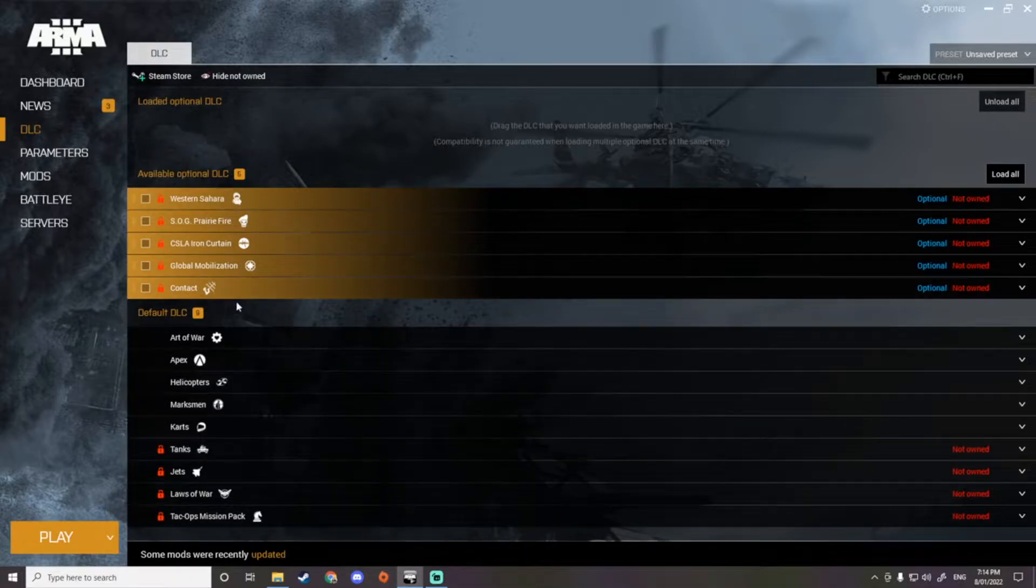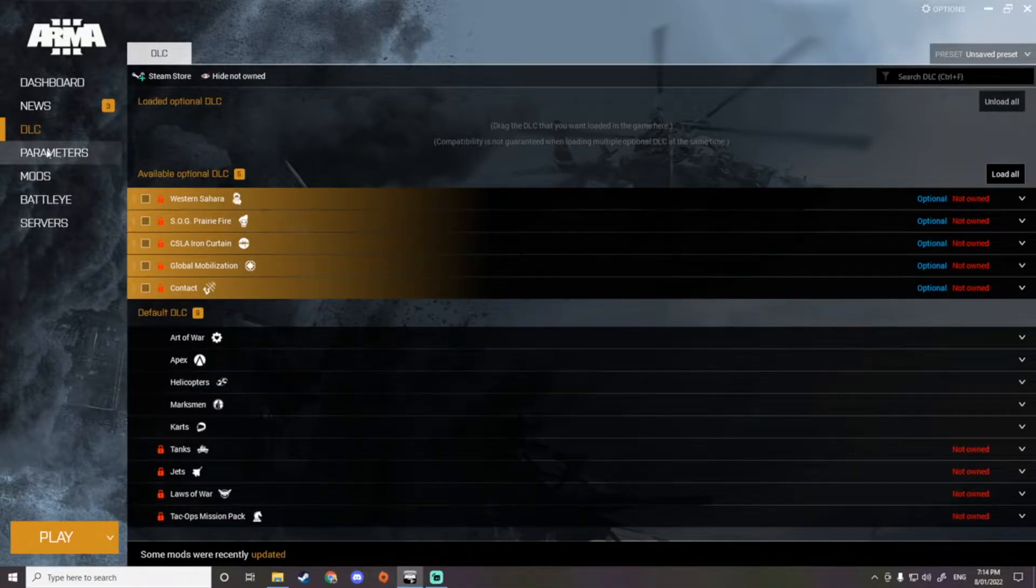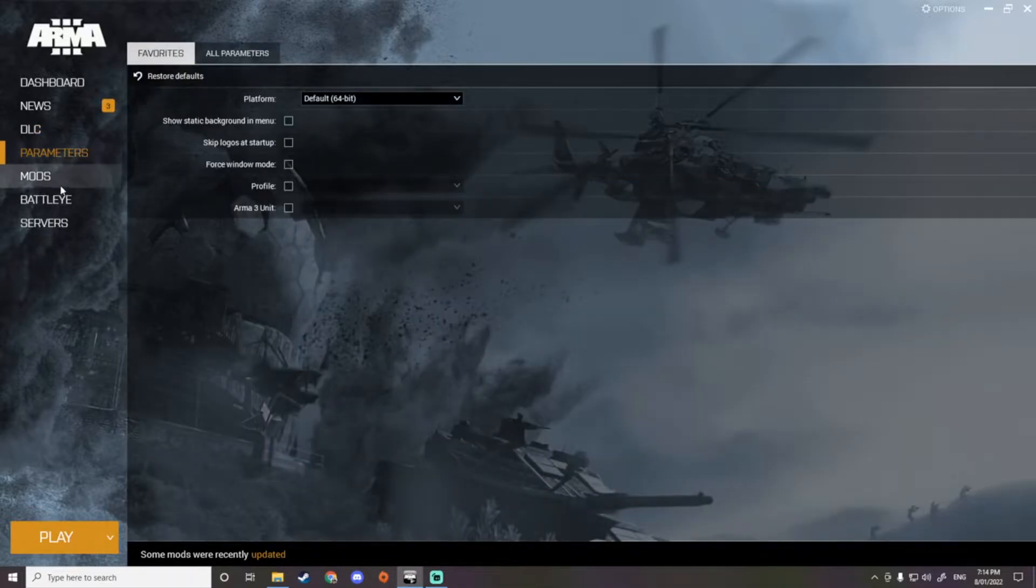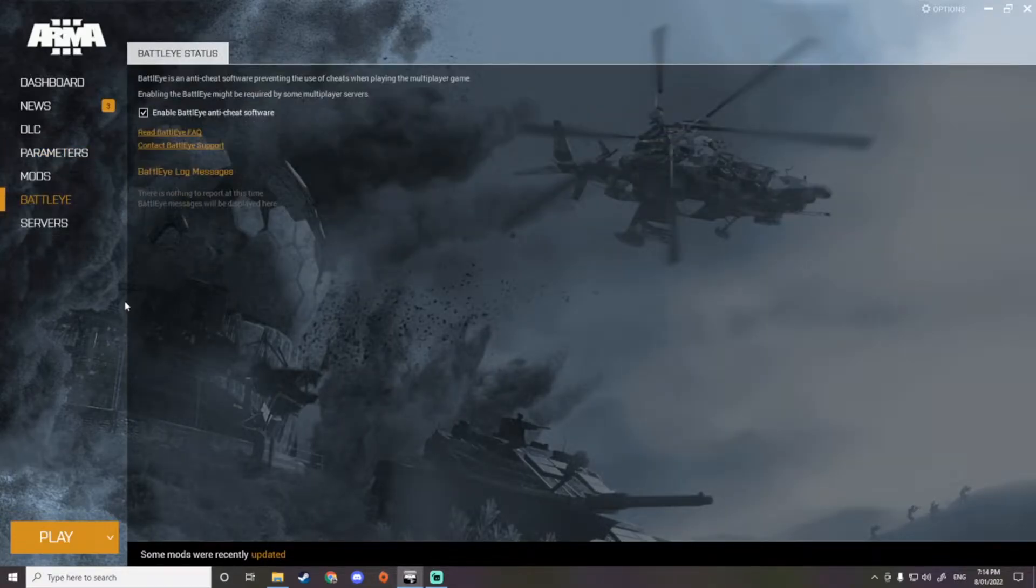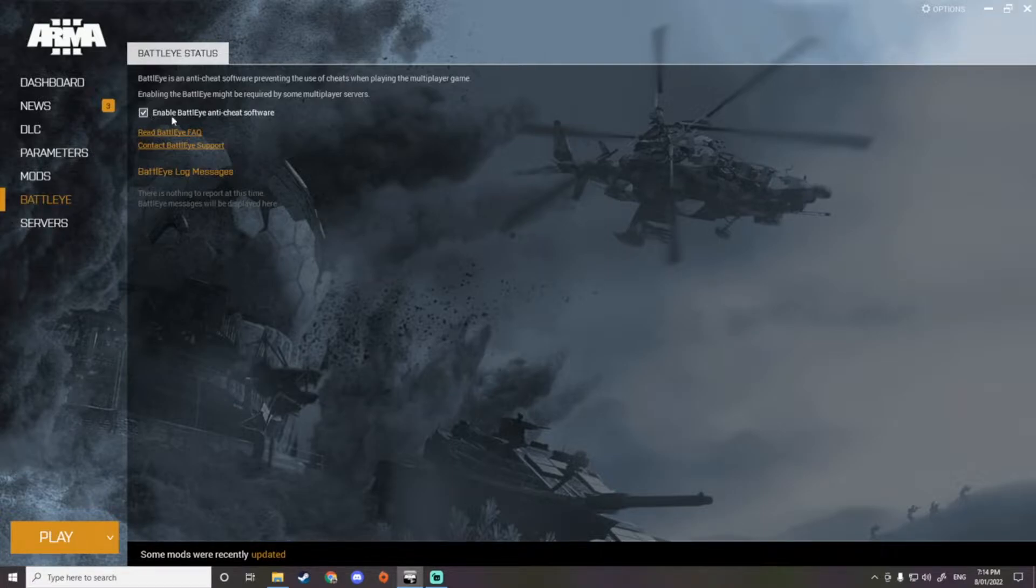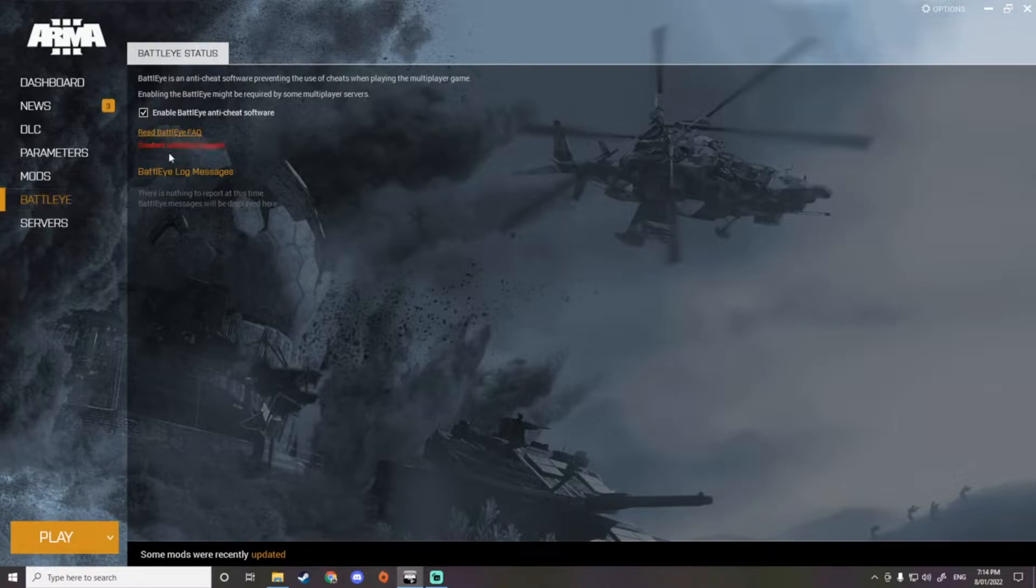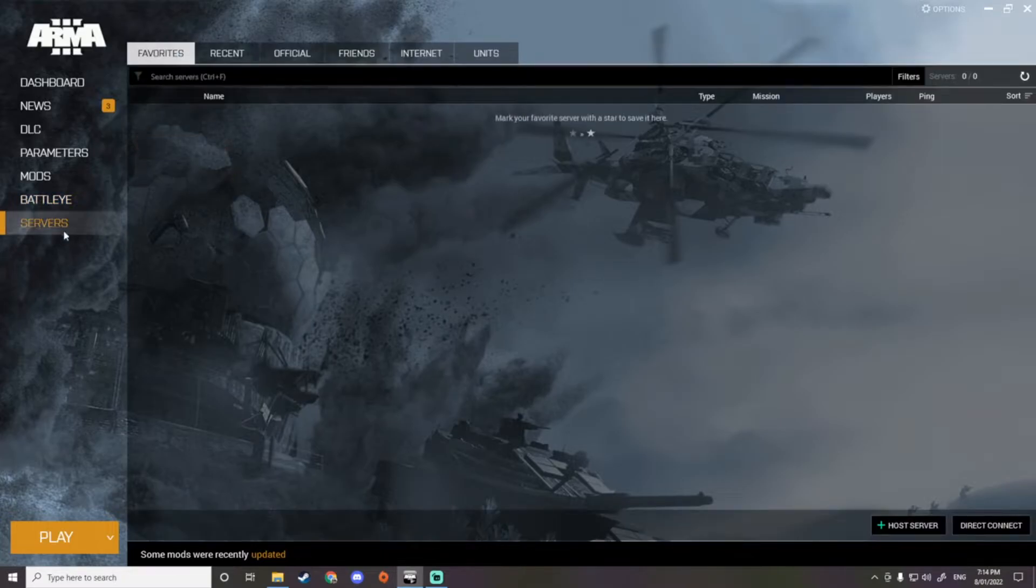Parameters, you don't really need to worry about this. Battle Eye, you can choose to enable Battle Eye anti-cheat software or disable it depending on when you're playing video games with people you know, make sure no one's cheating.